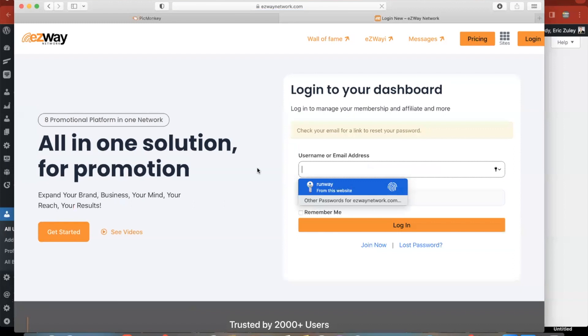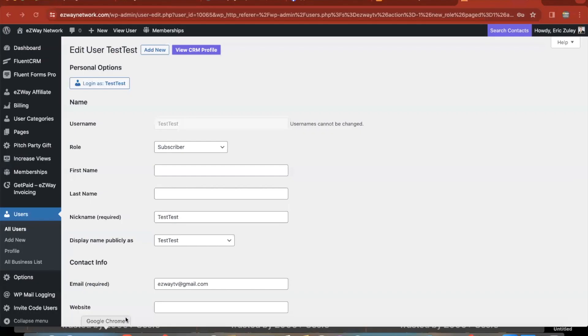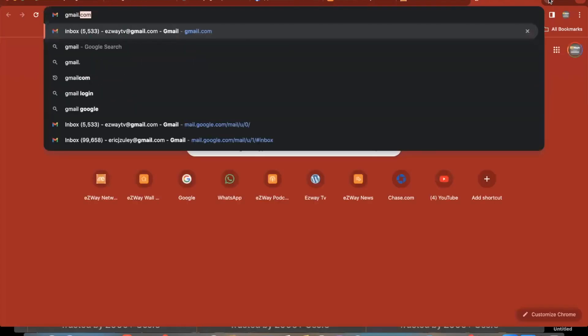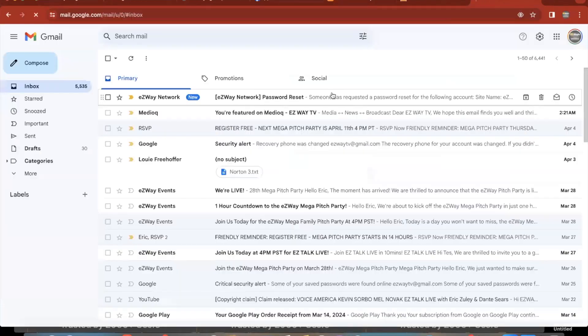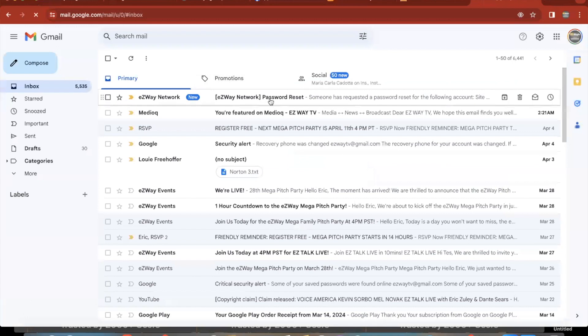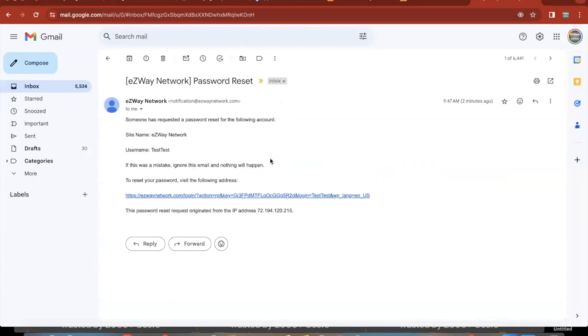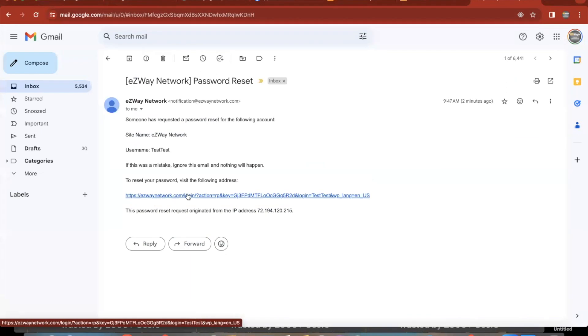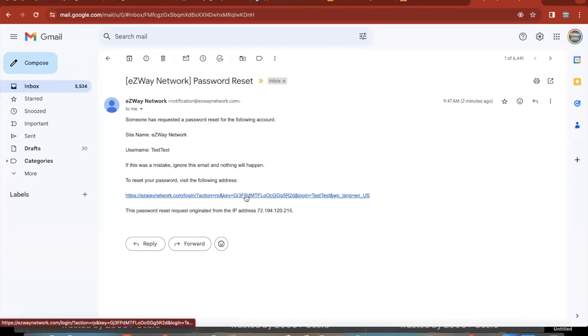And then it's going to say check your email link for reset password. You're going to go to your email wherever that is, and there it is, EasyWay Network reset password. We're going to go ahead and click on this little link right here that says to reset password, visit the following address. You click on that link.